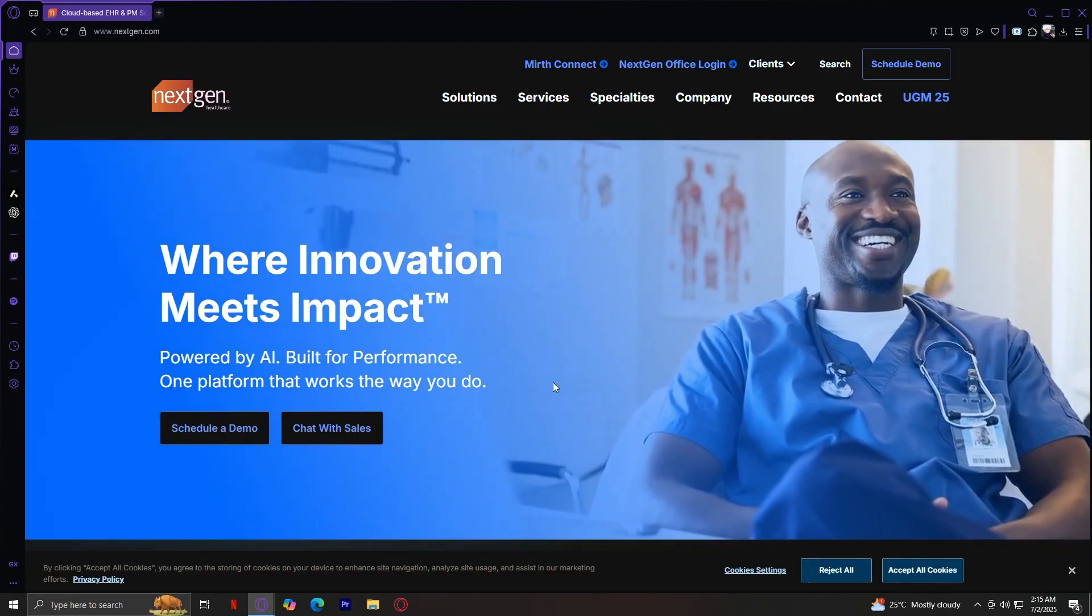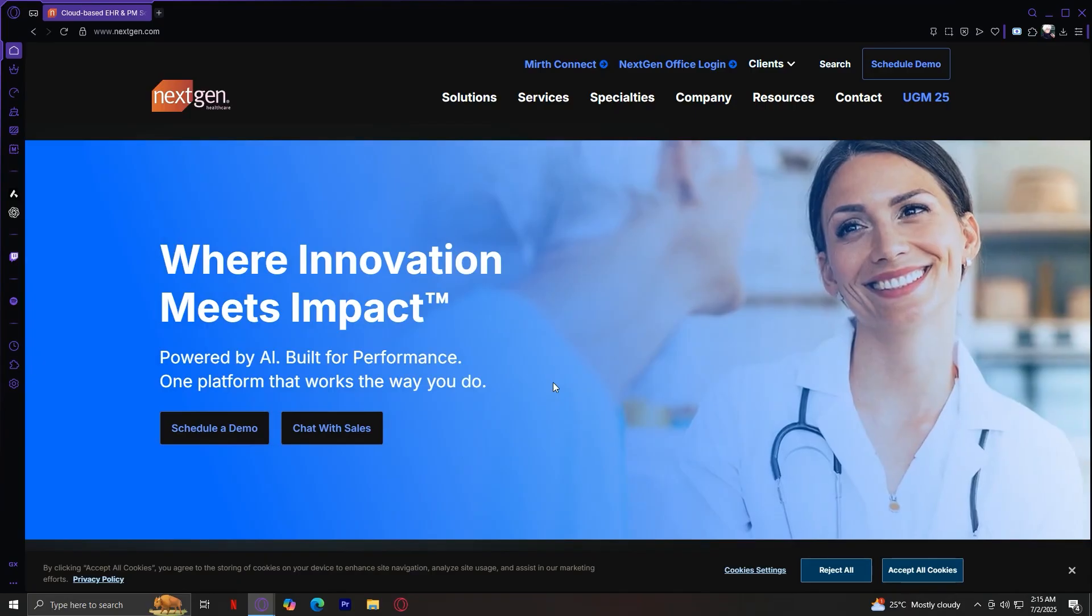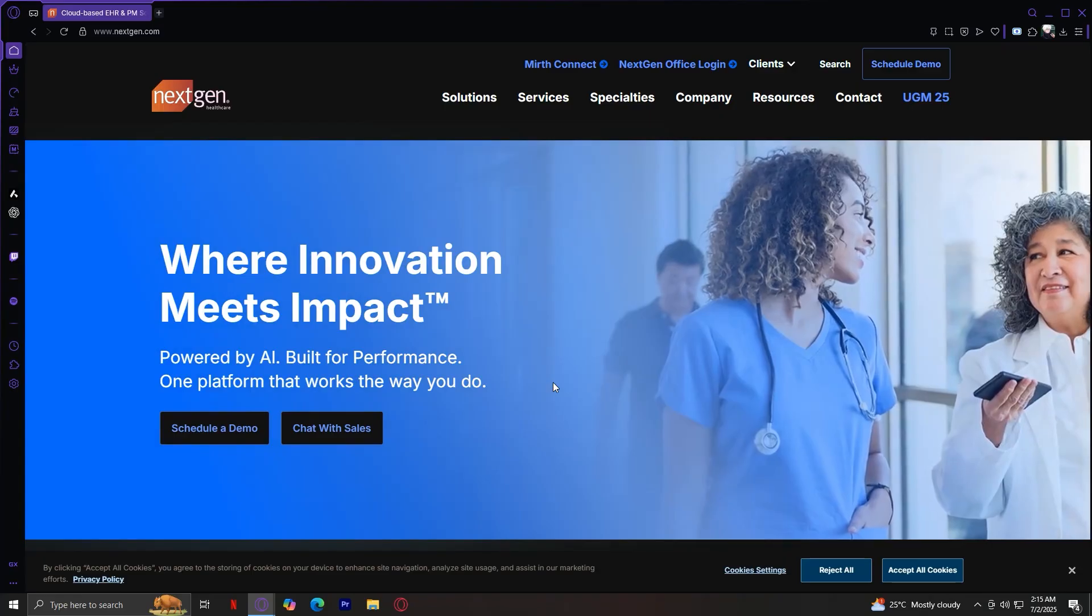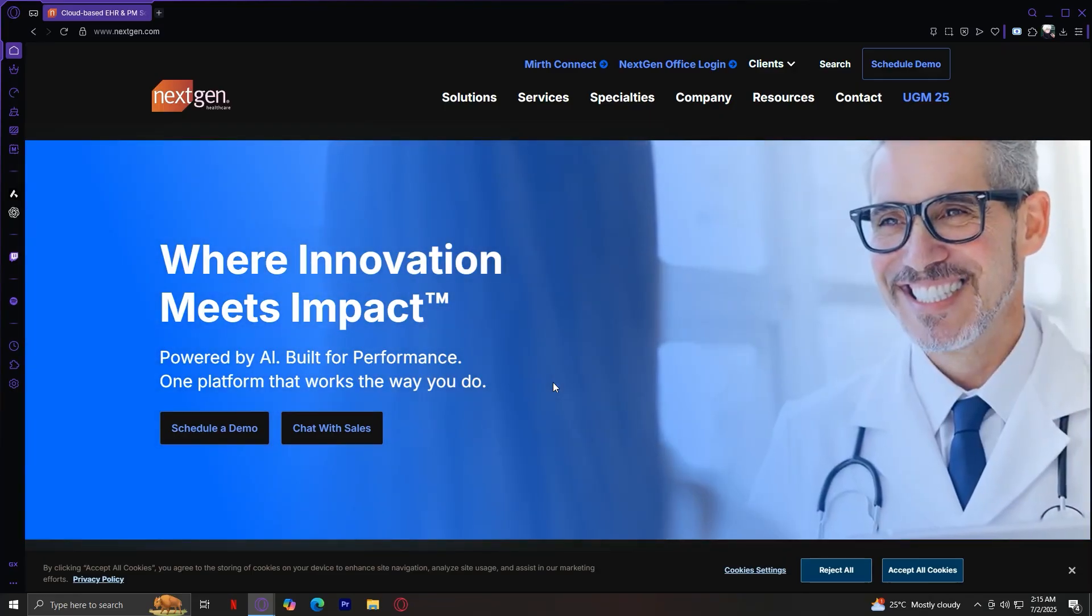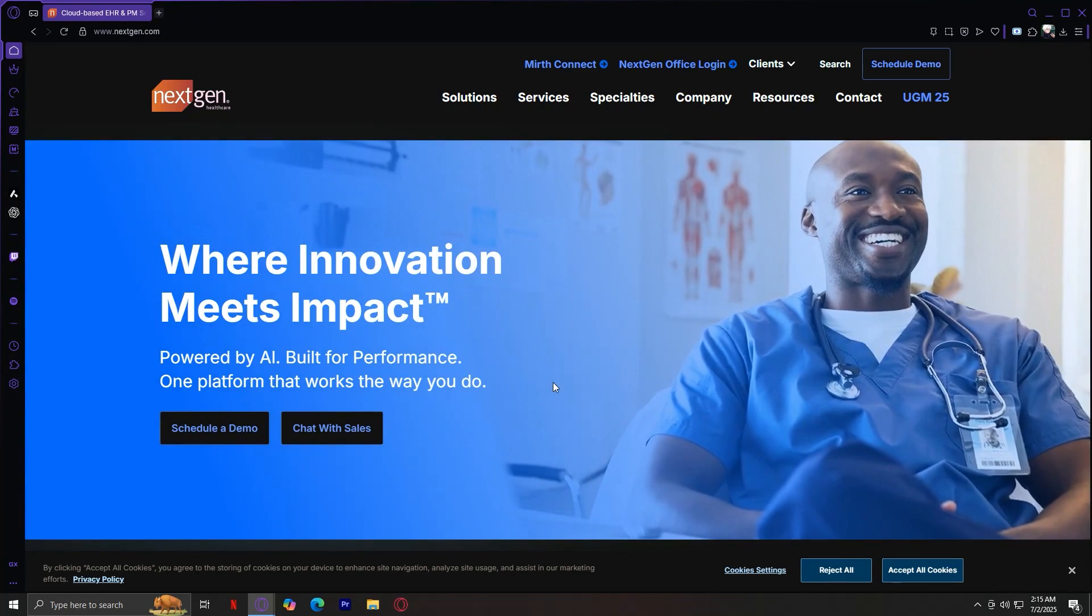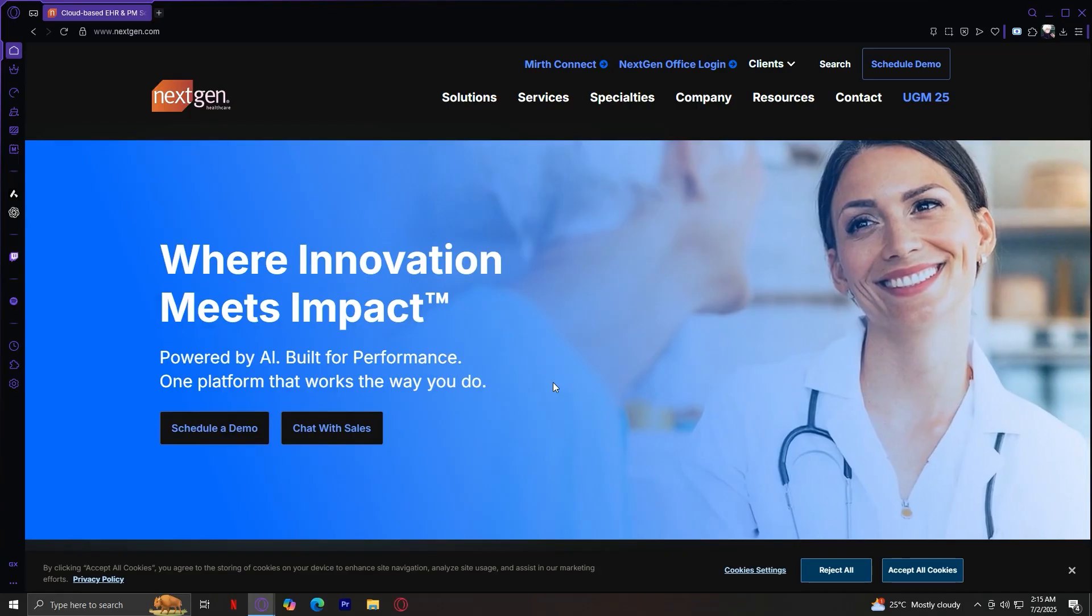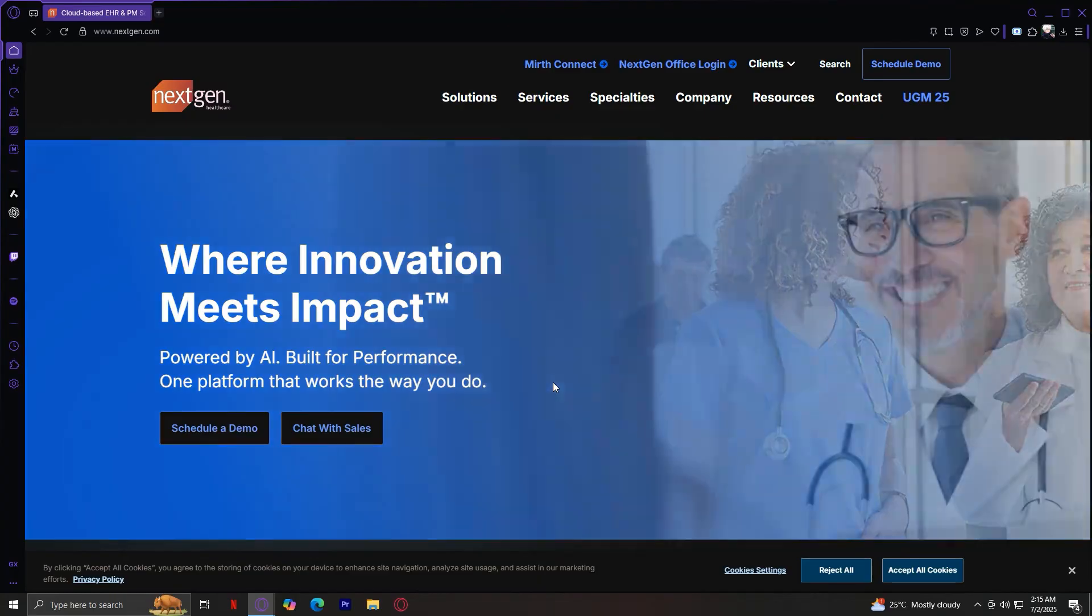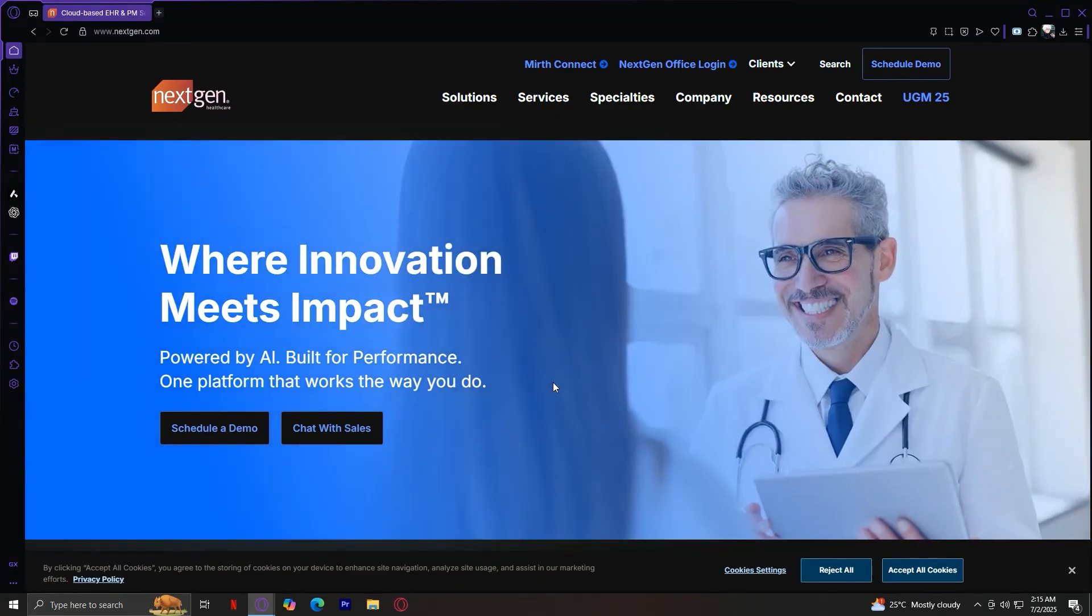It is a leading US-based company providing EHR, practice management, and interoperability solutions since 1973. It's formerly Quality Systems Incorporated. Acquired Mirth Connect in 2013, expanding interoperability offerings. And it's owned by private equity firm Thoma Bravo since 2023. It's built for ambulatory practices of all sizes, solo to enterprise, specialty clinics like cardiology, behavioral health, et cetera.